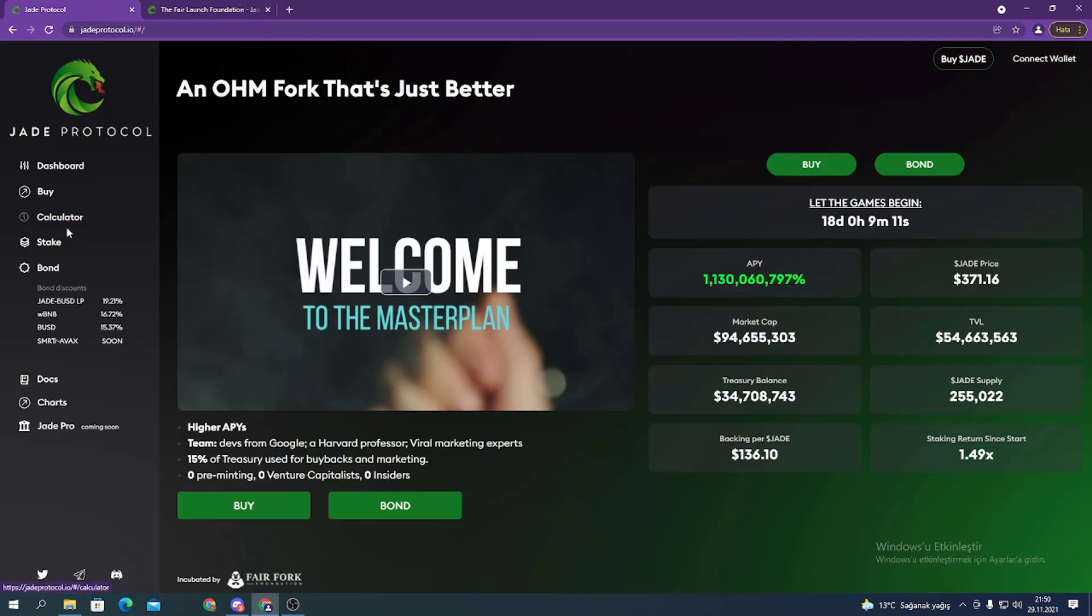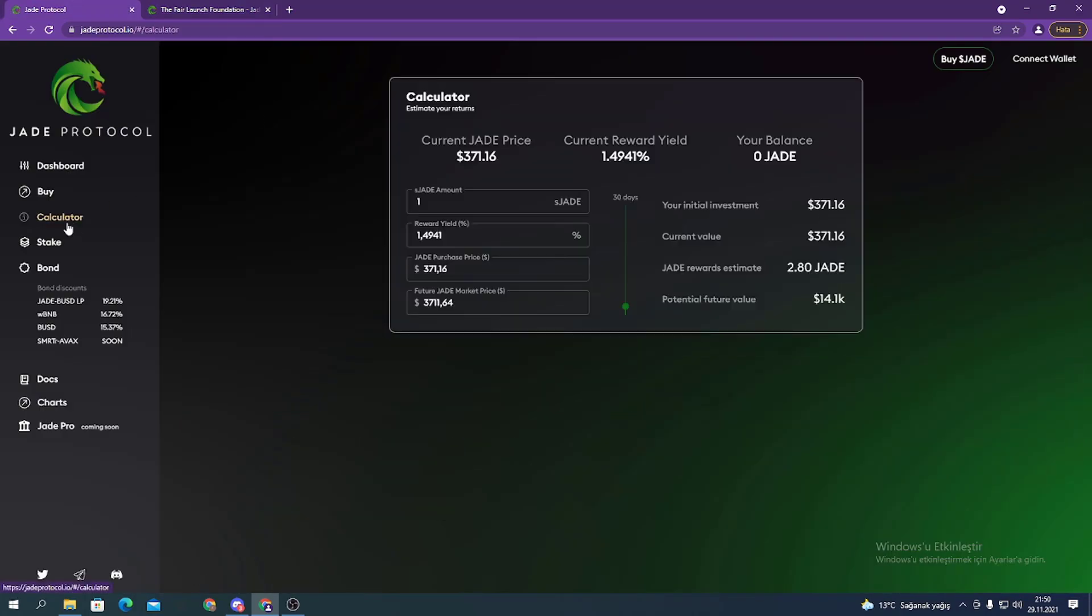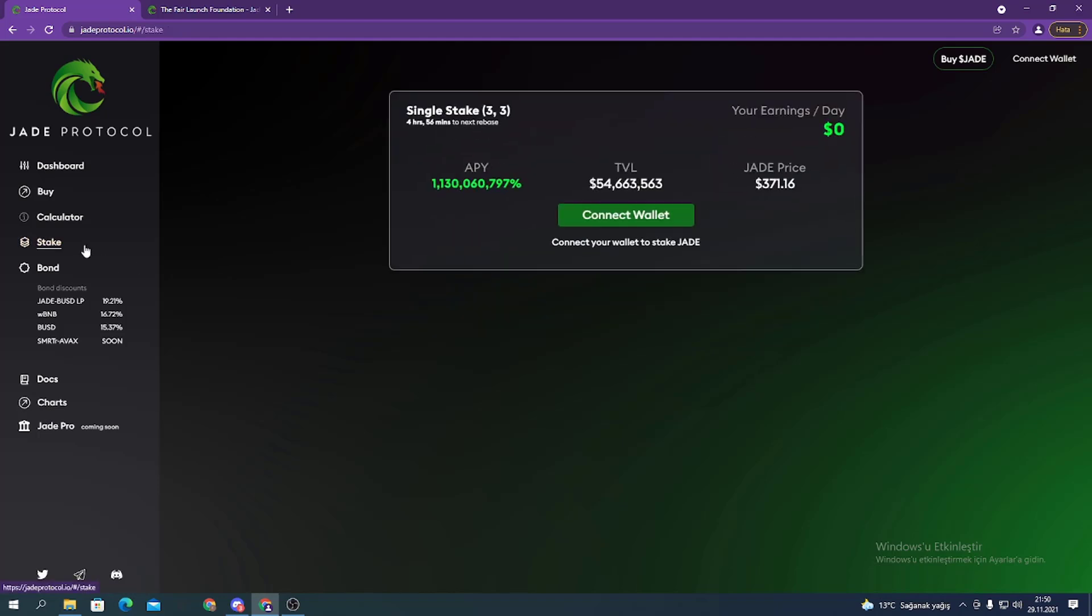Let's go with the details. Here's the calculator part for buying - how much can I buy, what's my budget, exactly what I bought. Here's the stake part where you can see APY, TVL, and Jade price.